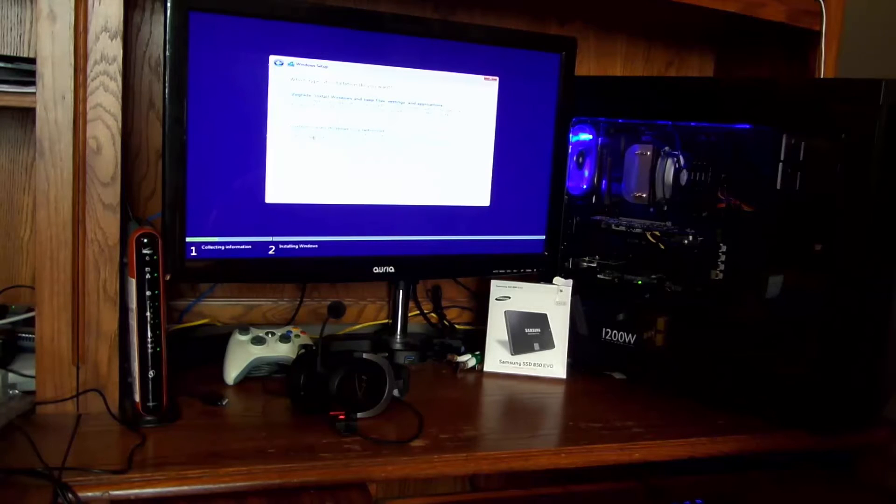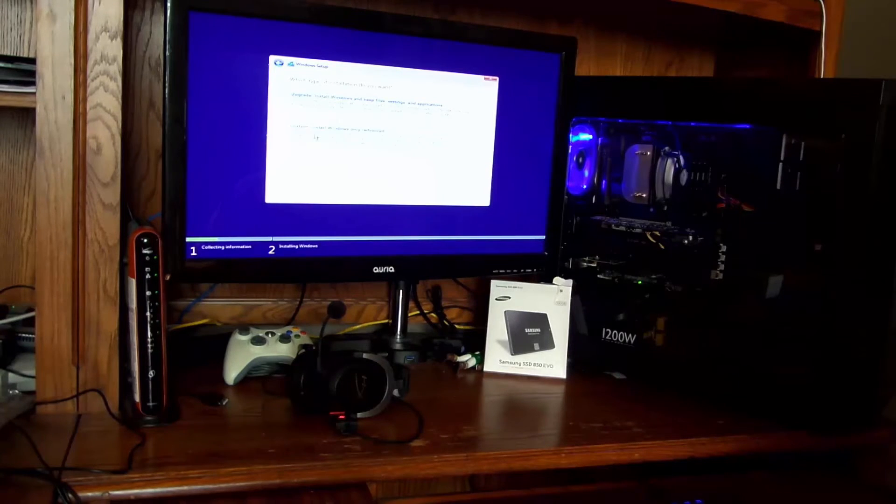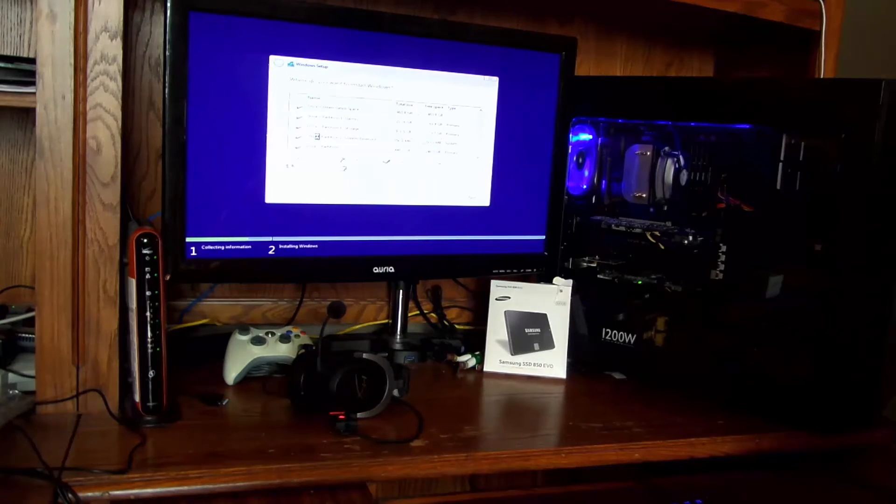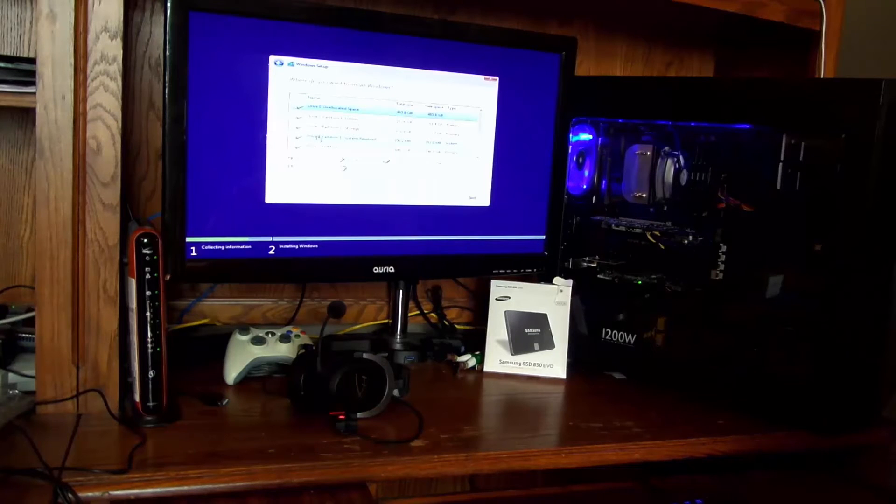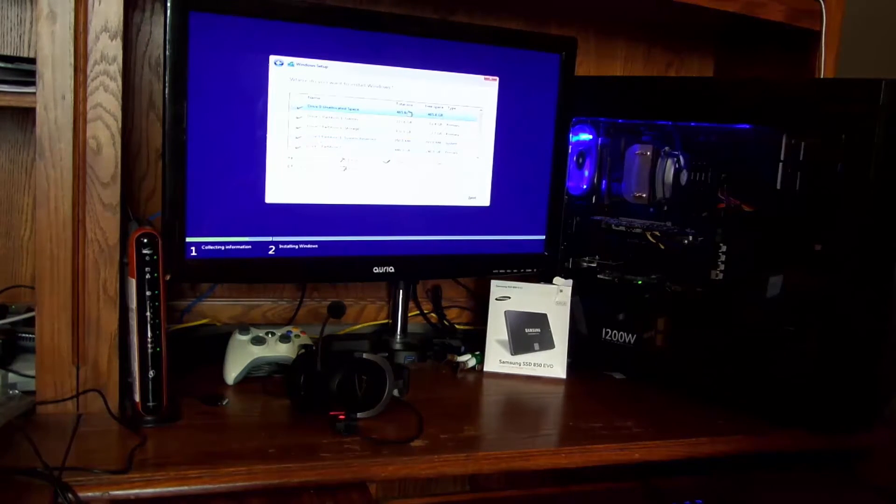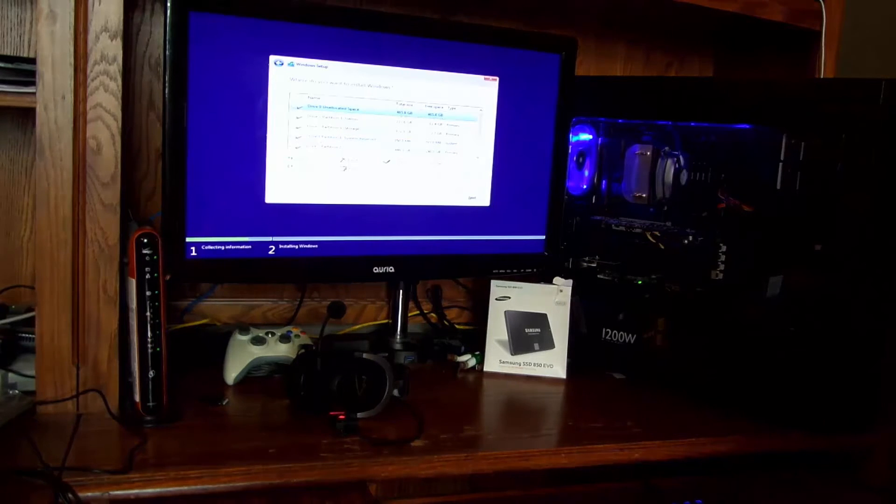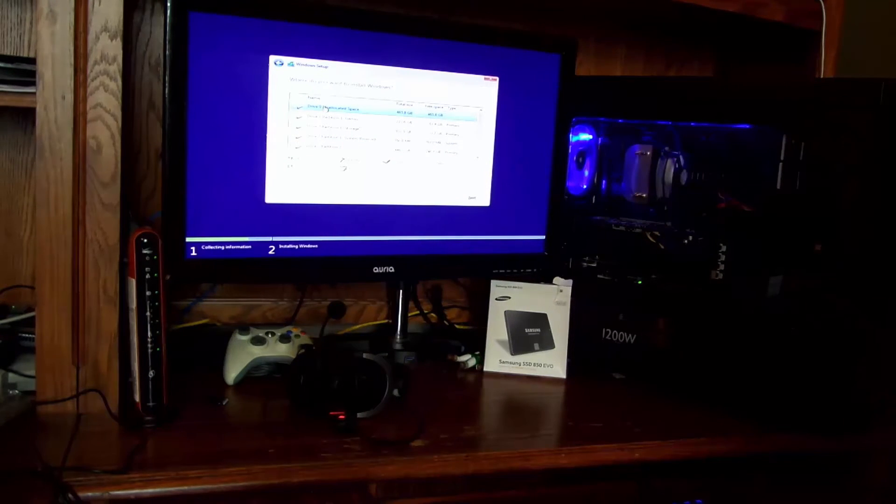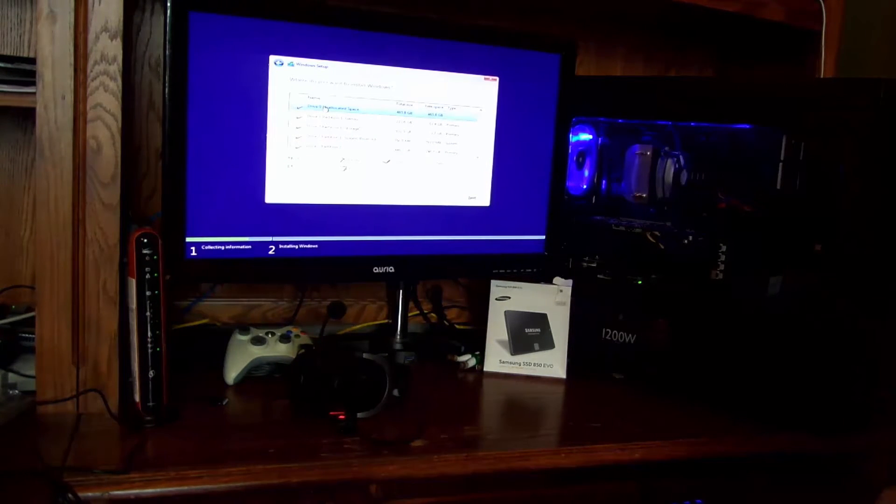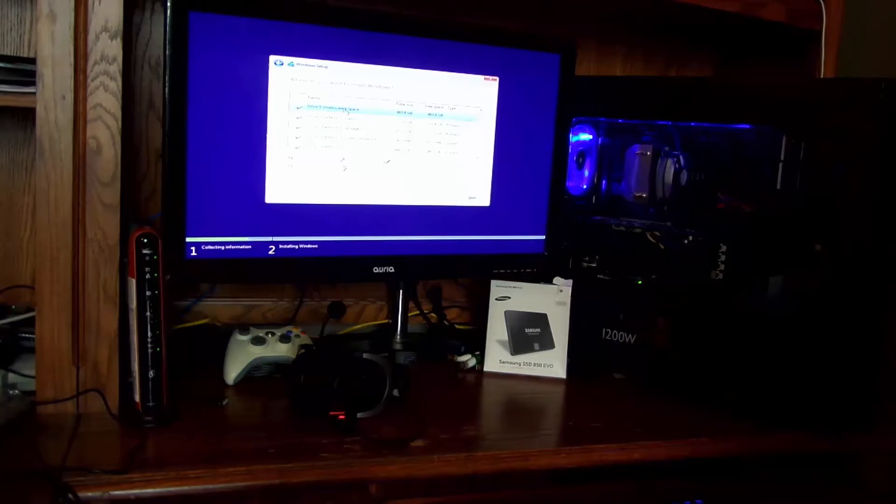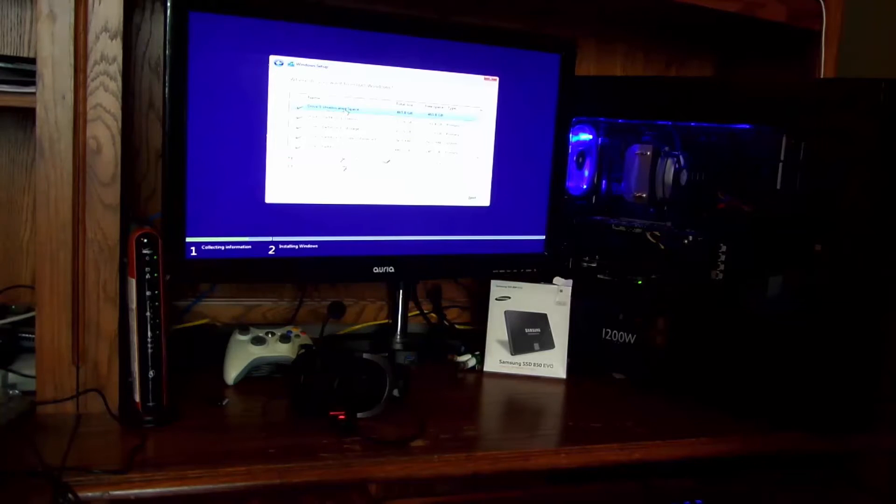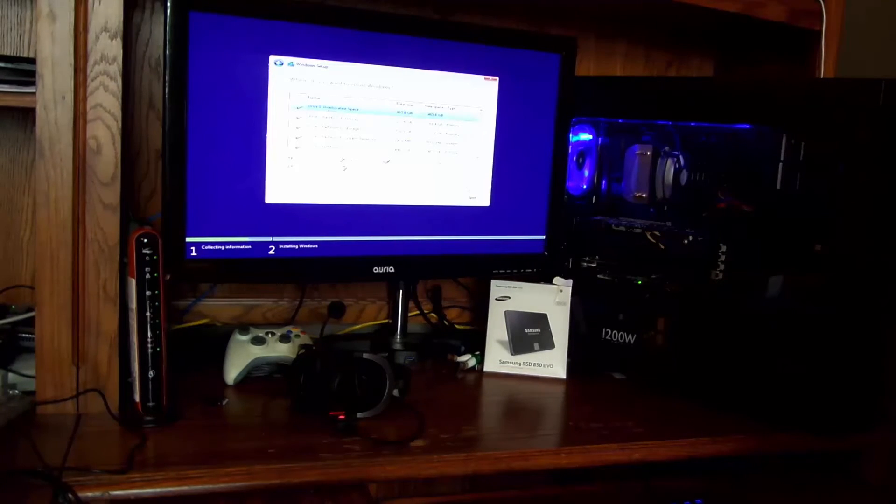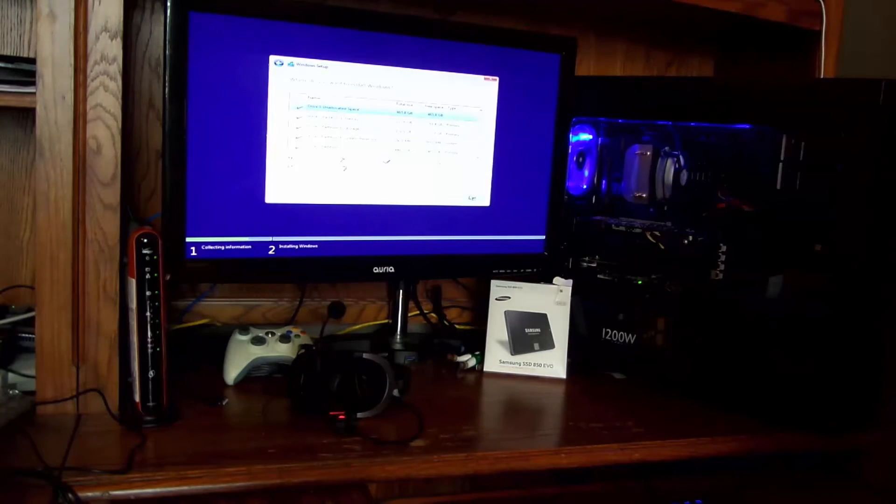I'm going to choose Custom Install Windows Only. Since I do have Windows on another disk, I don't want it to be erased. All right. So right up here, 465 gigs. That's my Samsung SSD 850 EVO. And drive zero unallocated space. That means it's a blank disk. So I'm going to go ahead and select that one and just click Next.